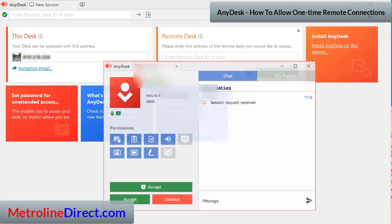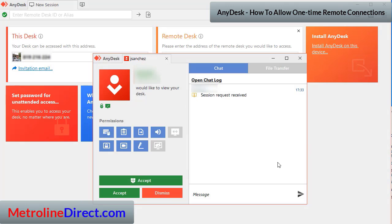And this window will pop up. These are the permissions that you can give the technician. The noticeable one for me would be this one right here - it says 'allow to take control.'